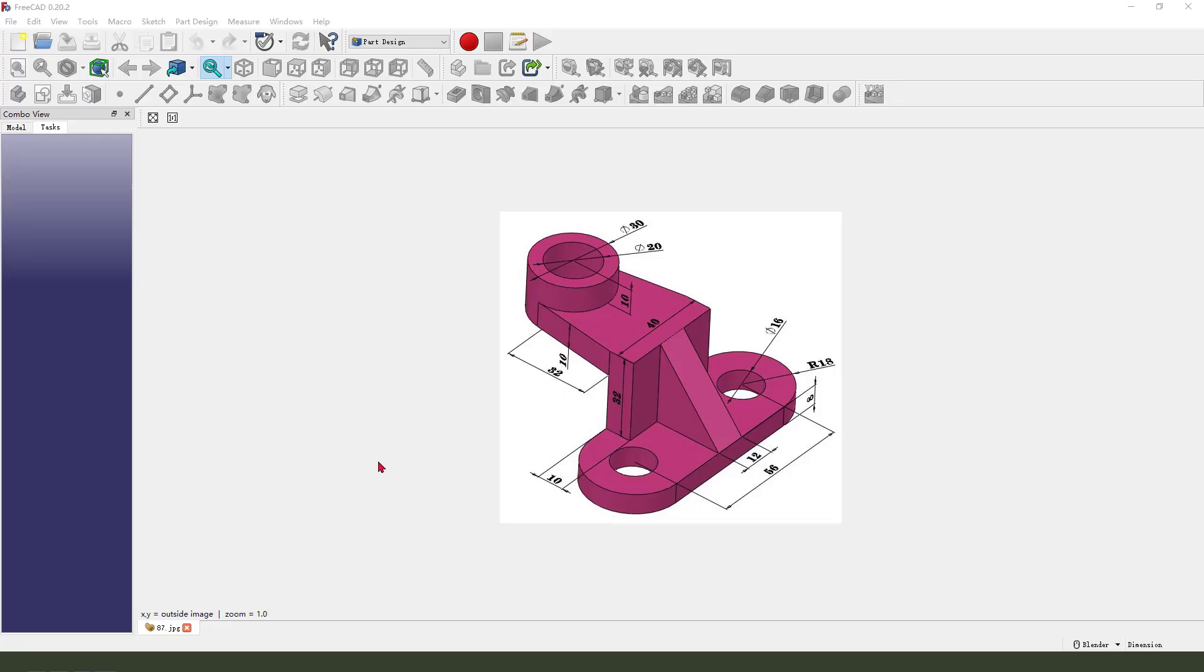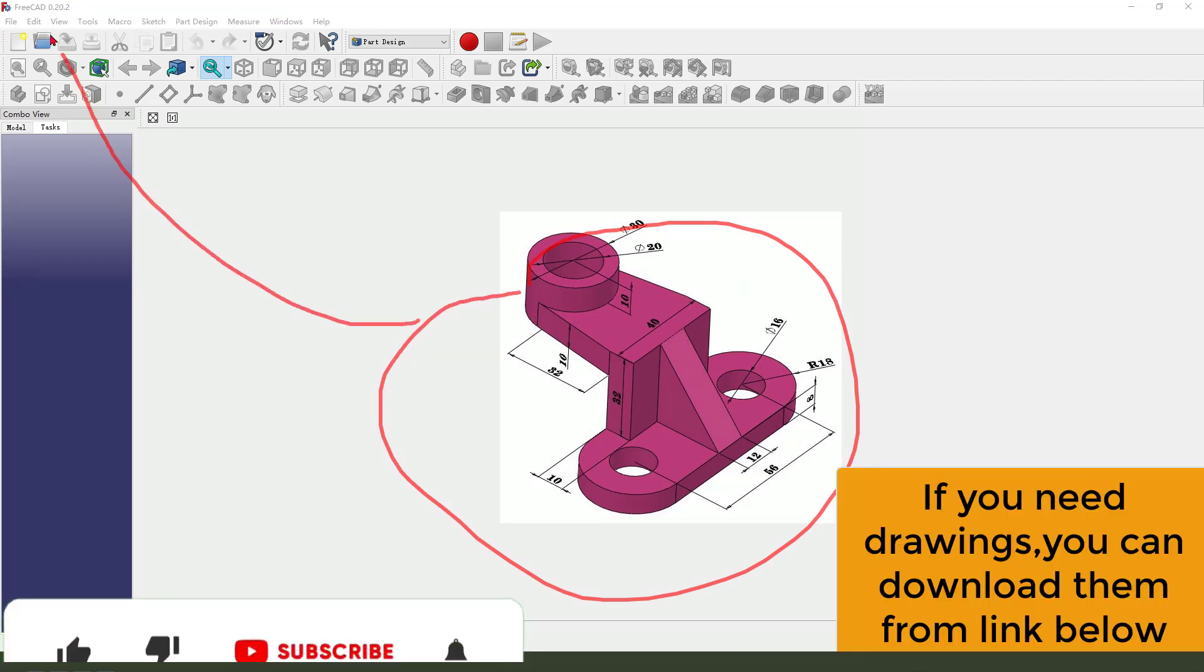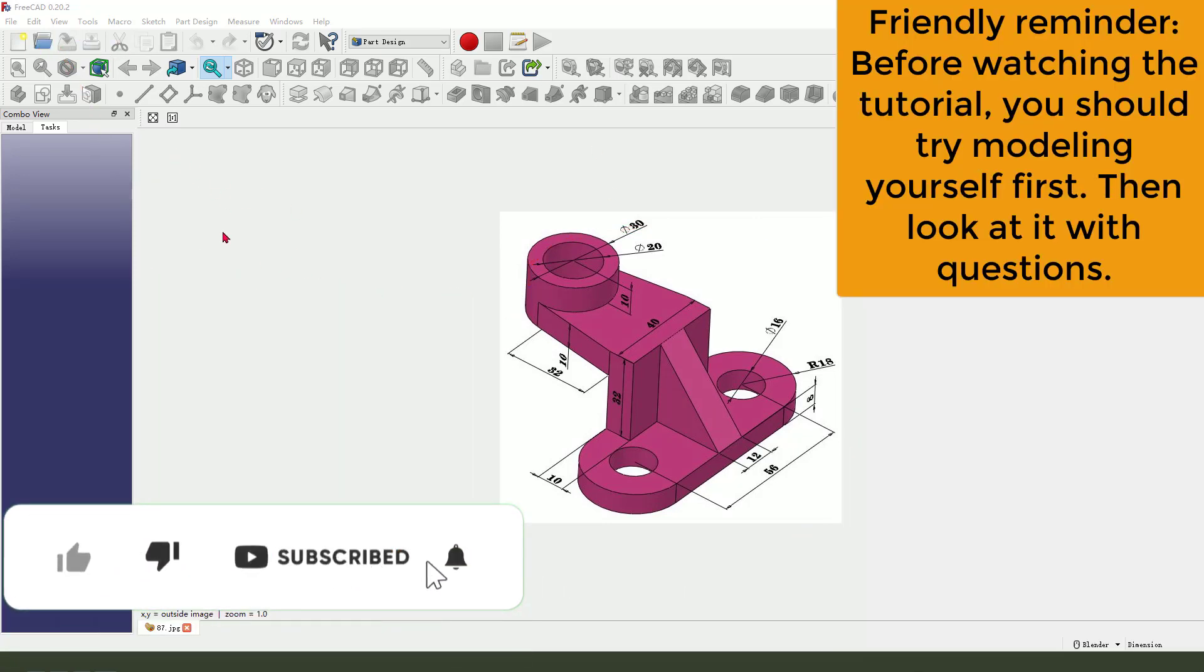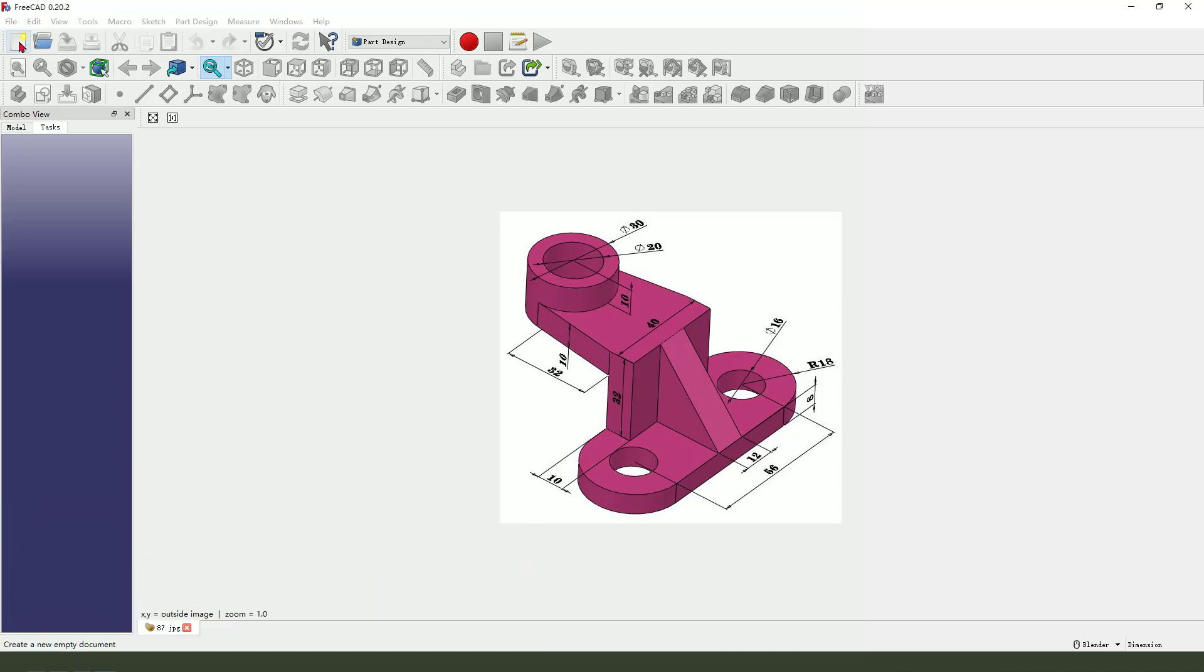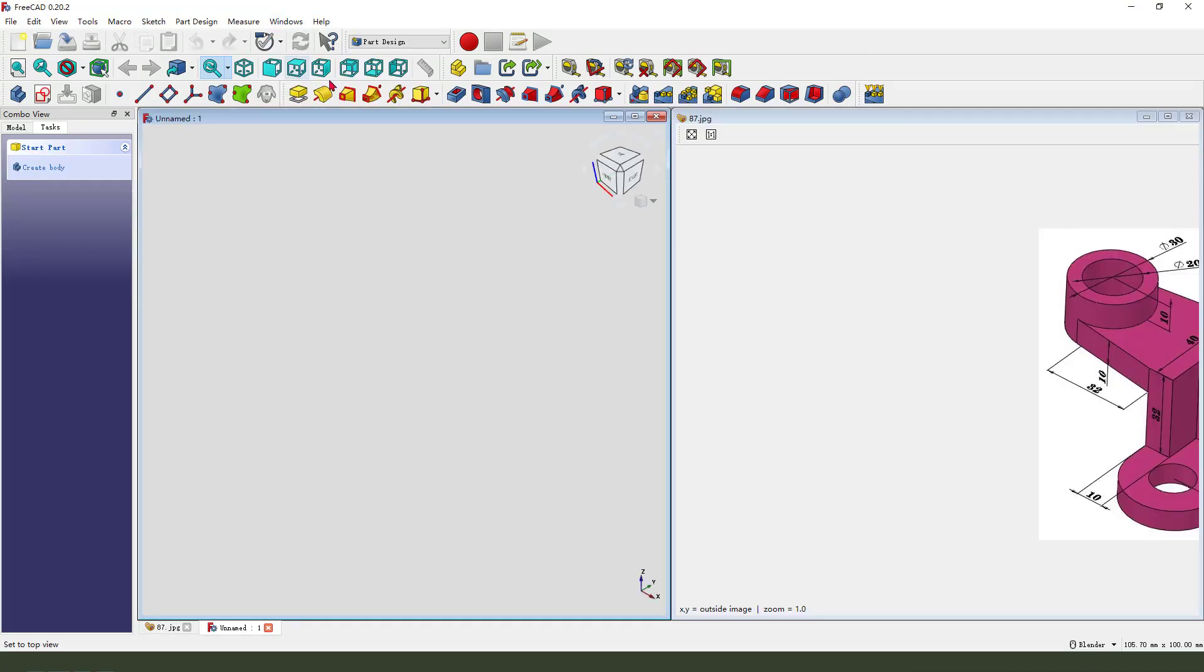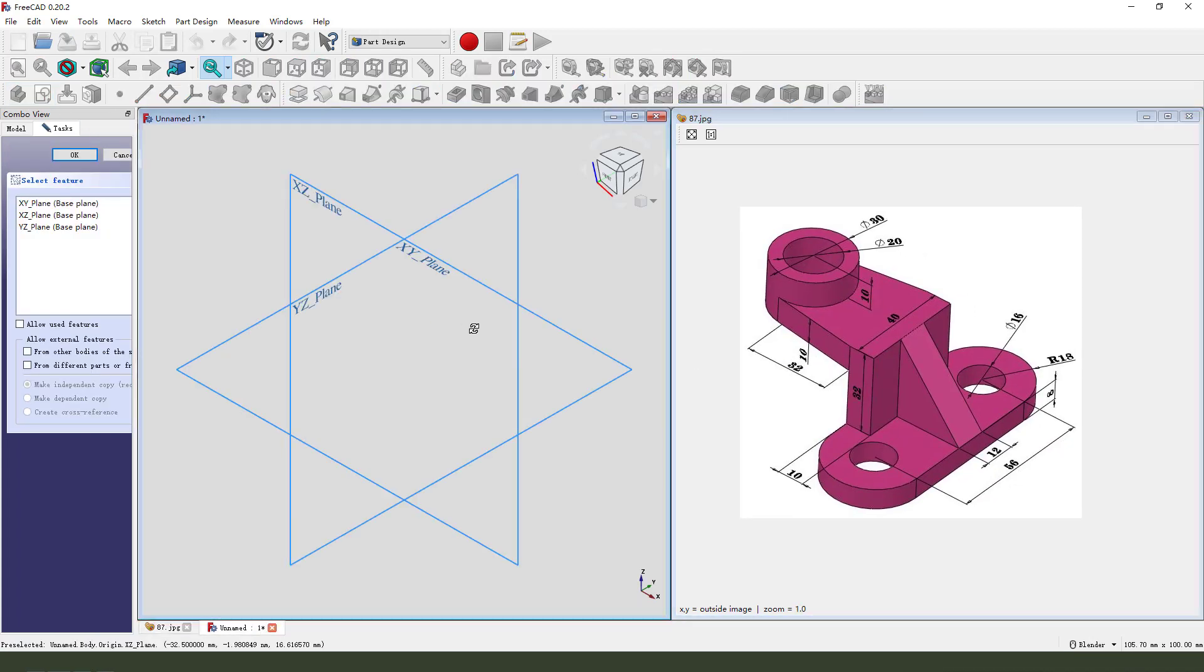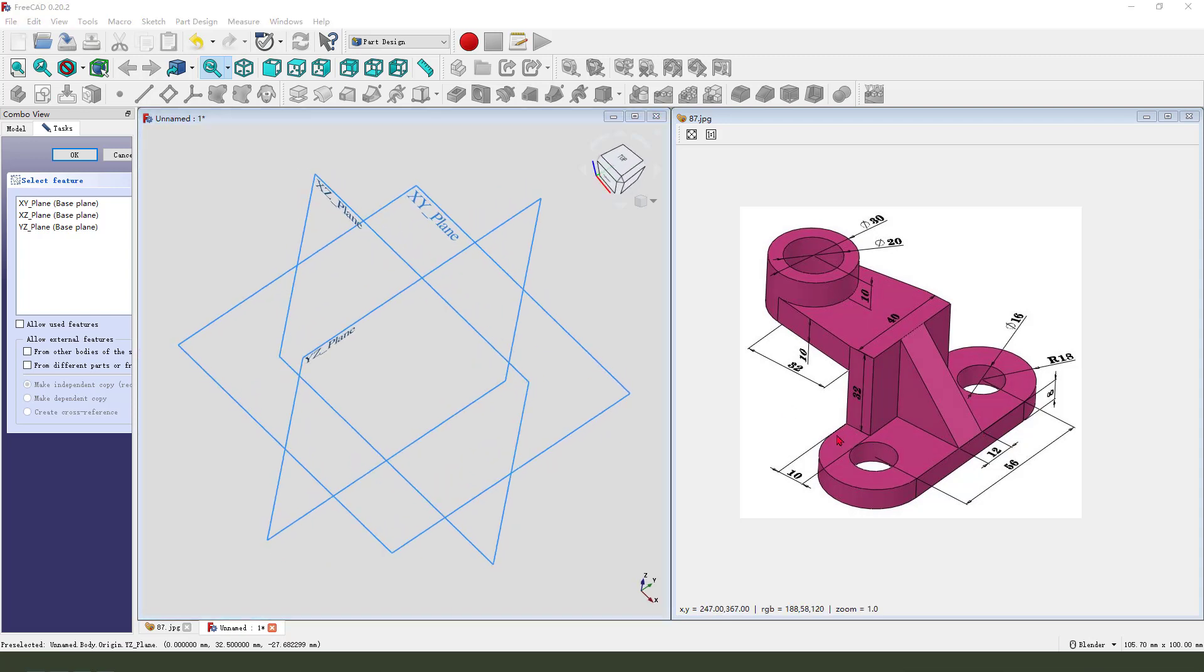Hi guys, welcome to my channel. Today we create this part in FreeCAD. Let's start. First we need to create a new document, create new body, create new sketch.